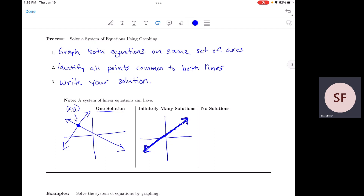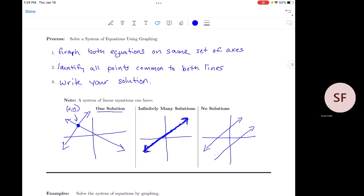Finally, you might also have no solutions. This would happen if there are no points common to both lines — that would happen if our lines are parallel. In this situation there are no points common to both, which means you would have no solution to the system.